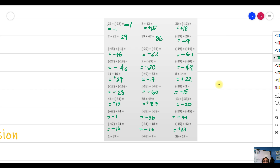Both positive: just add them — that gives 38. Next, negative 49 and 7: 49 is bigger so we take the sign of 49 and subtract, giving negative 42. Last example: 36 plus 17 — both are positive, so we take the positive sign and add: 36 plus 17 is 53.